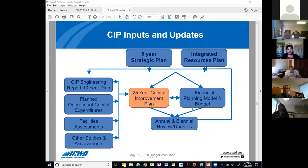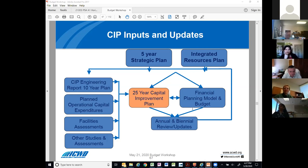This database becomes an input to the financial planning model, which gives us guidance in terms of any fiscal constraints that should be incorporated into our CIP plan. Our CIP is a very comprehensive plan. It incorporates projects and programs to meet strategic goals and also our integrated resources plan. Our capital projects are prioritized for strategic spending to address critical infrastructure needs. This is accomplished by incorporating additional studies done within the district, including our CIP engineering report — a 10-year overview of our priorities to enhance supply and infrastructure reliability and sustainability. We also look at operational capital expenditures for regulatory requirements, life cycle maintenance of assets, and facilities assessments.